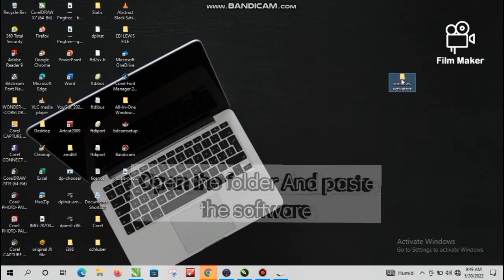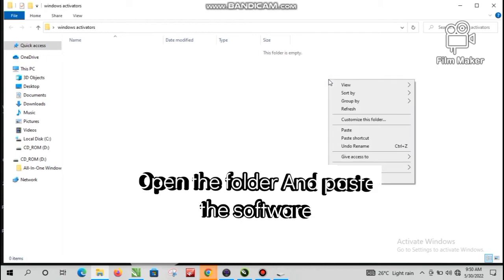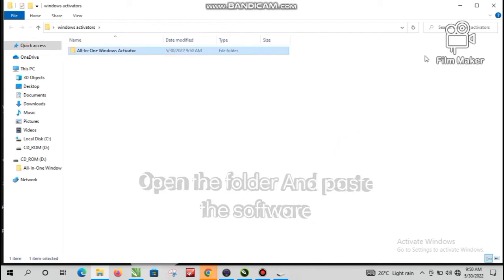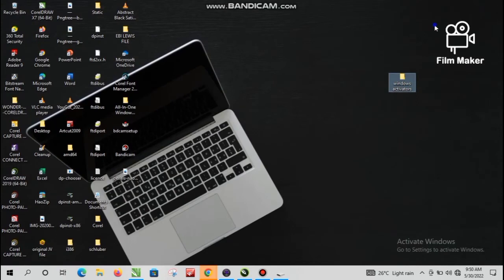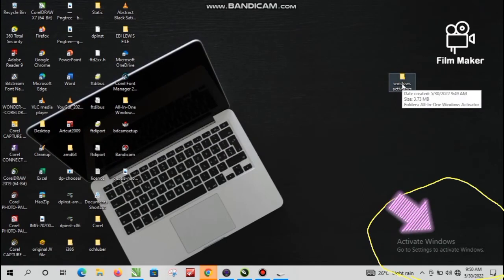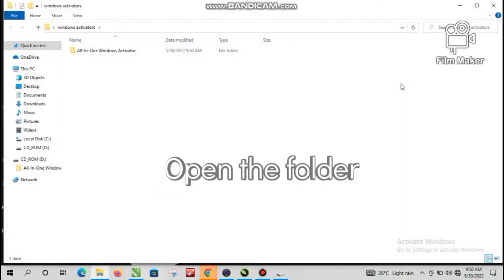Open the folder and paste the software, then exit. Now check the system status — it's showing 'Activate Windows'. Open the folder.